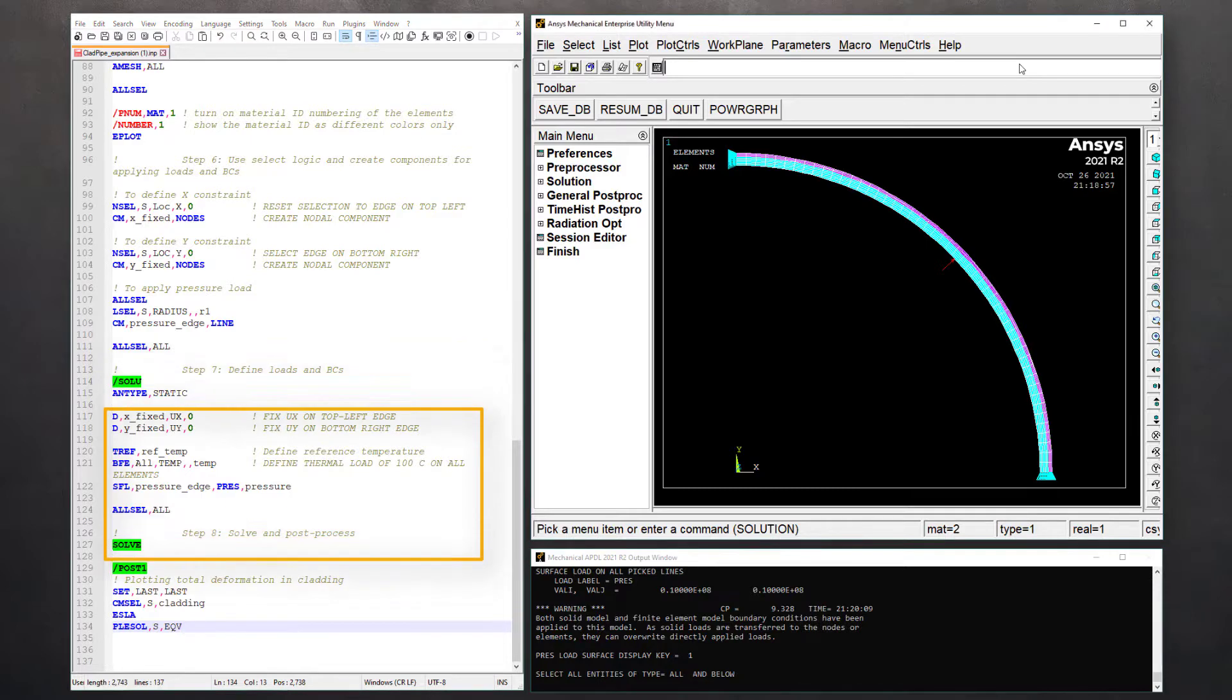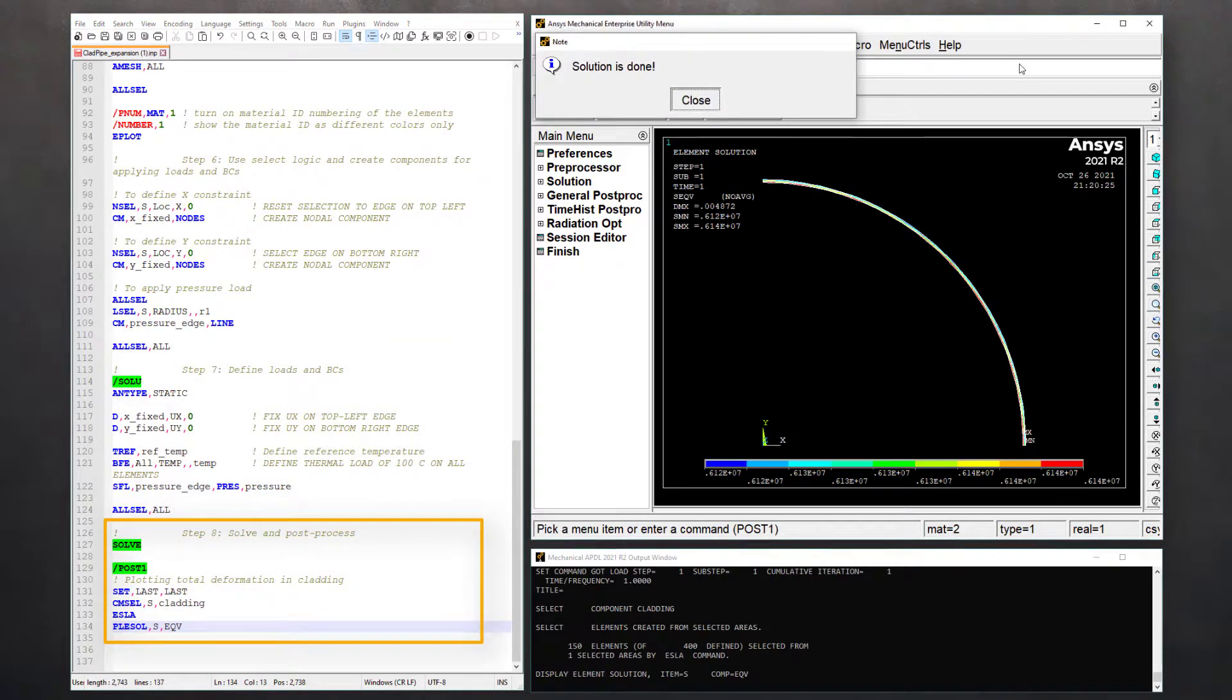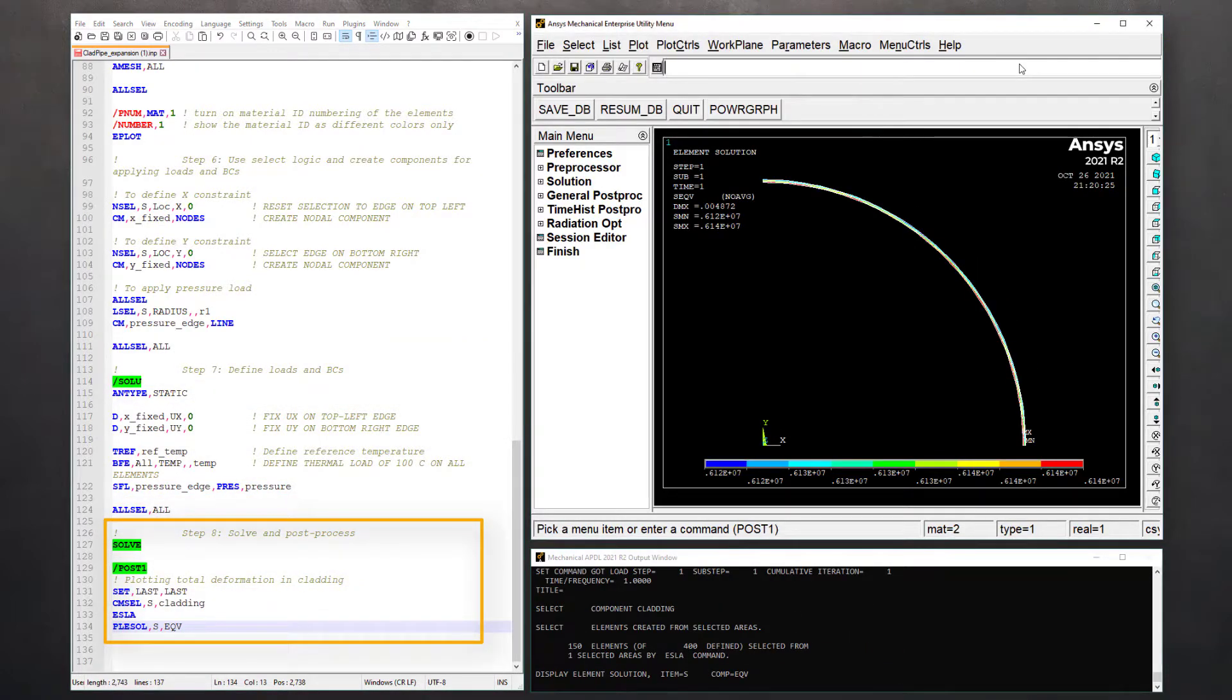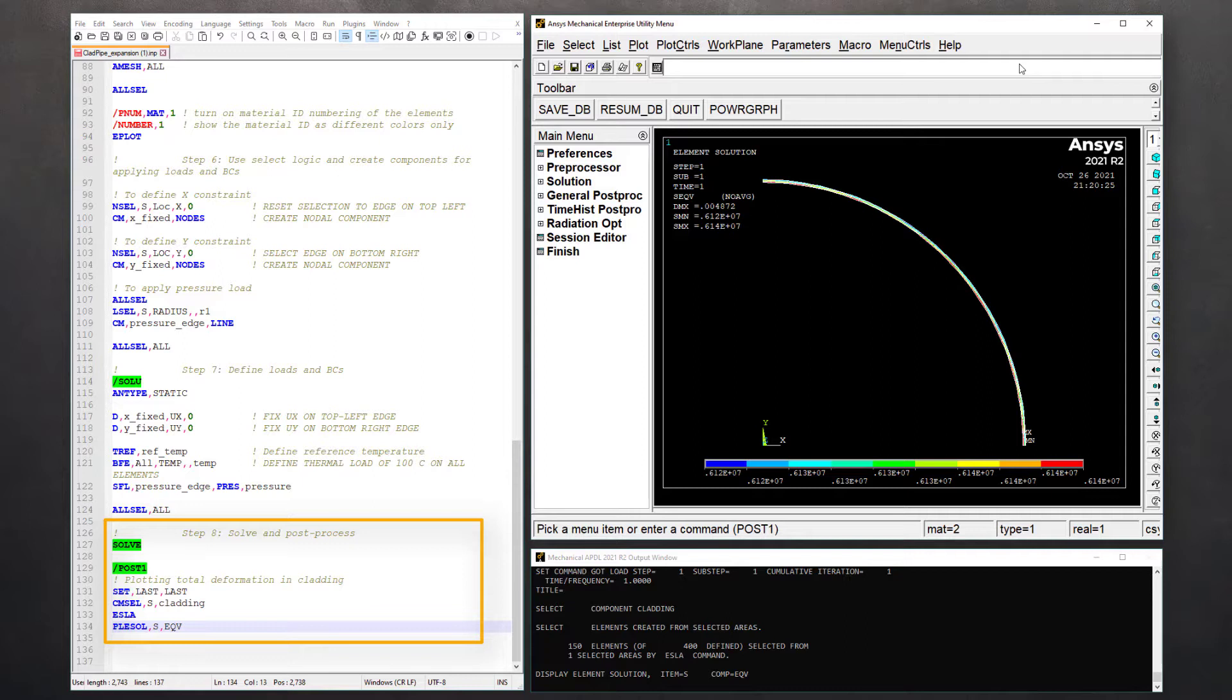In the final step of post-processing, we wish to plot the equivalent stress contour on just the cladding. So, enter POST1 processor, load the last sub-step of the last load step for processing with the SET command. Use CMSEL command to make cladding the current selection, select the elements associated with this area using ESLA and then plot elemental solution using PLESOL command.